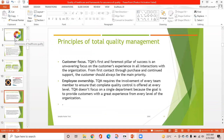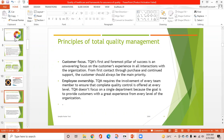The principles of total quality management: first is customer focus. TQM's first and foremost pillar of success is an unwavering focus on the customer's experience in all interactions with the organization. From the first contact through purchase and continued support, the customer should always be the main priority. Second is employee ownership: TQM requires the involvement of every team member to ensure complete quality control at every level, not focusing on a single department.